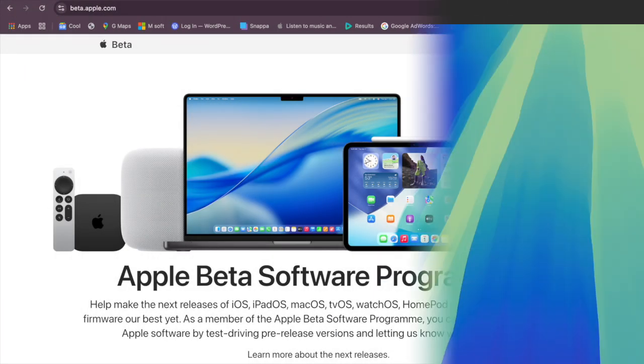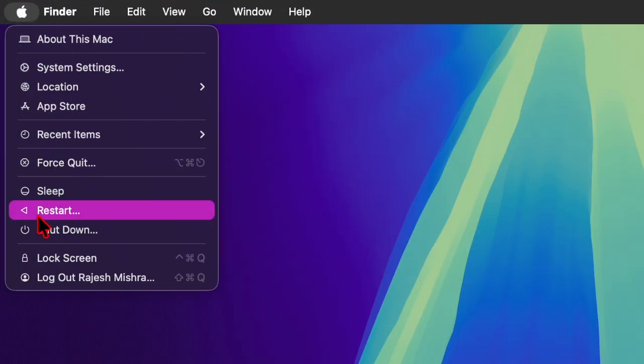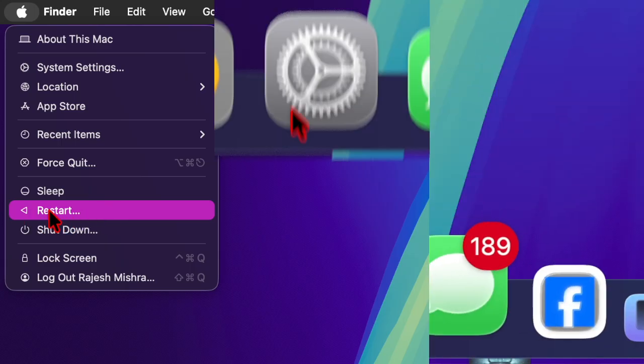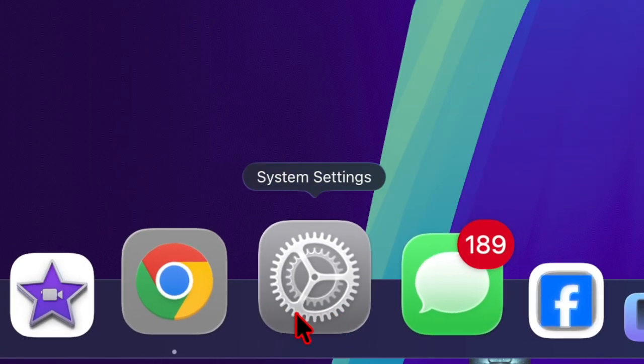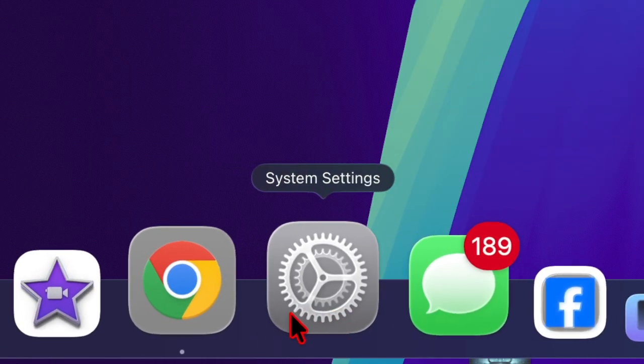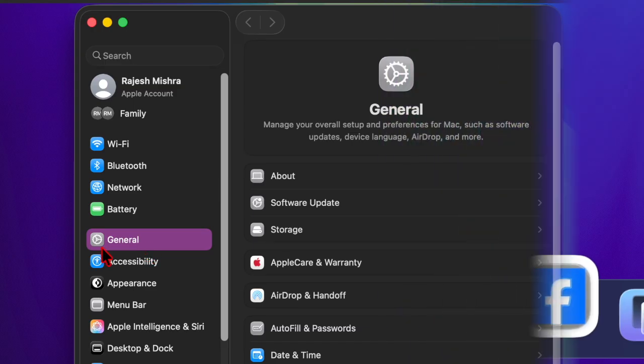After that you have to restart your Mac. And once your Mac has successfully rebooted, you have to go to the System Settings app.